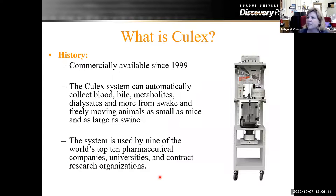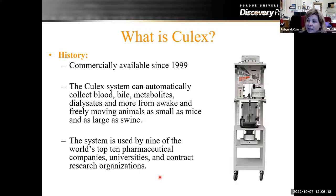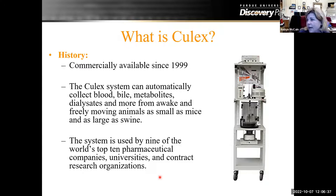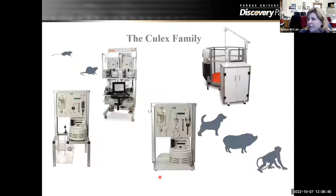So what is the Culex? The Culex has been commercially available since 1999. It's a system that can automatically collect bile, blood, metabolites, dialysates, and more from awake and freely moving animals — anything from as small as mice to swine. The system is used in nine of the world's top 10 pharma companies, universities, and contract research organizations. I personally have worked with this system for well over 20 years — I used to work for the company that developed it and then brought it here to the university.